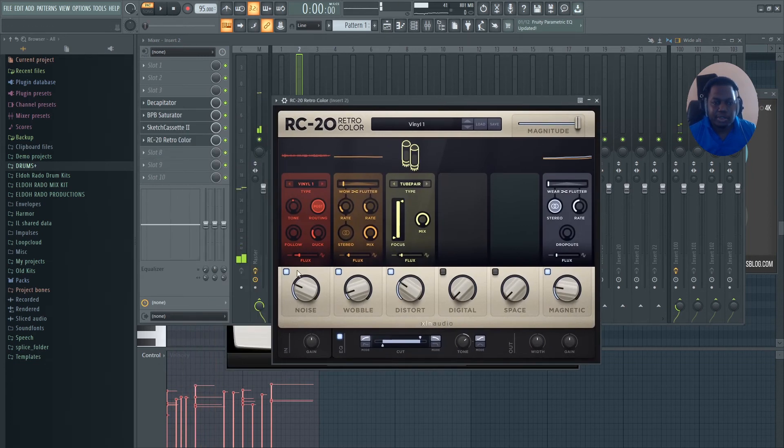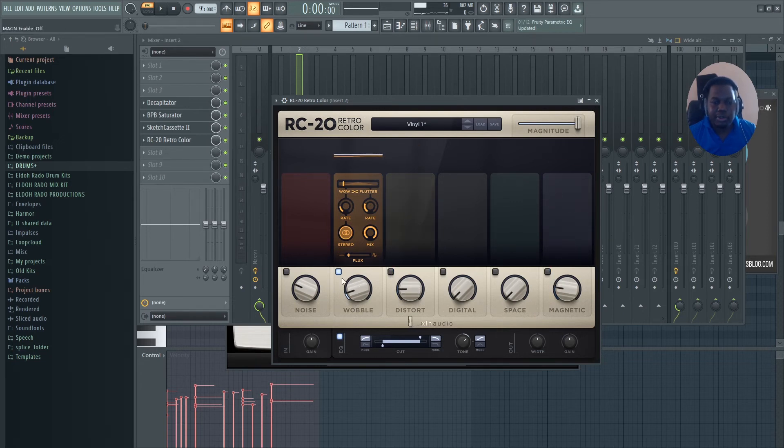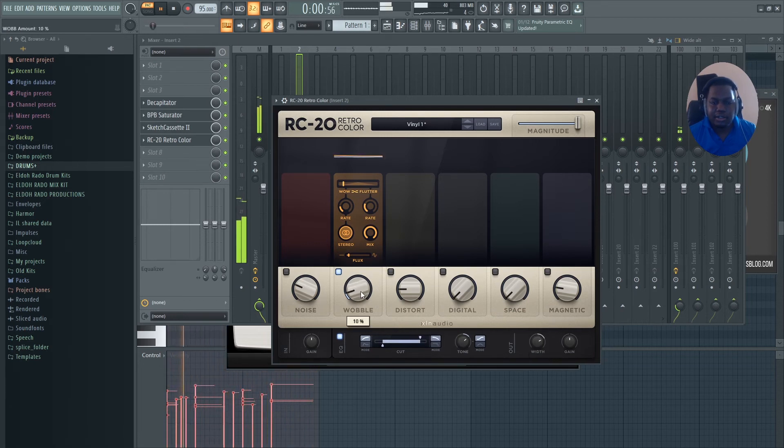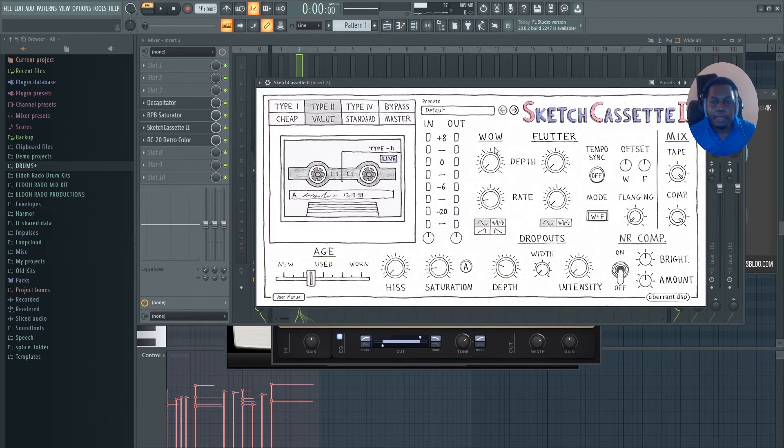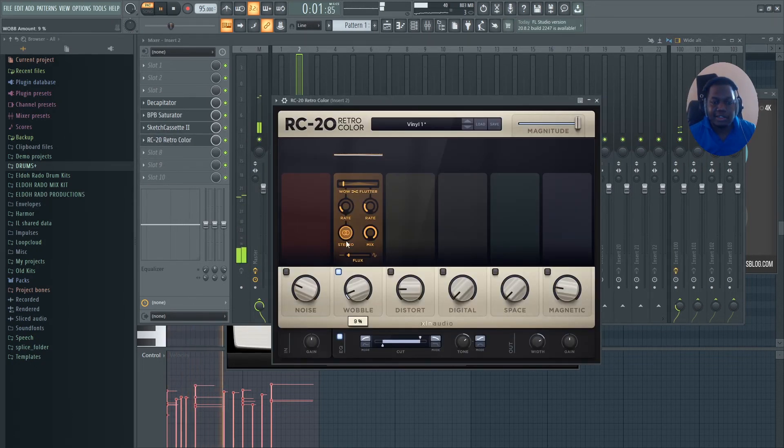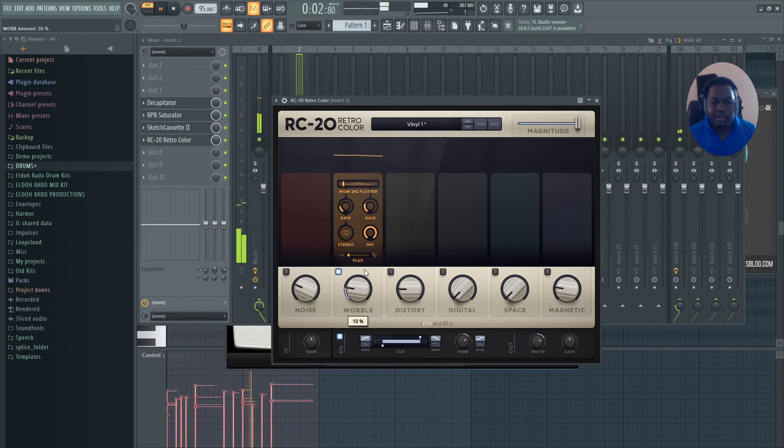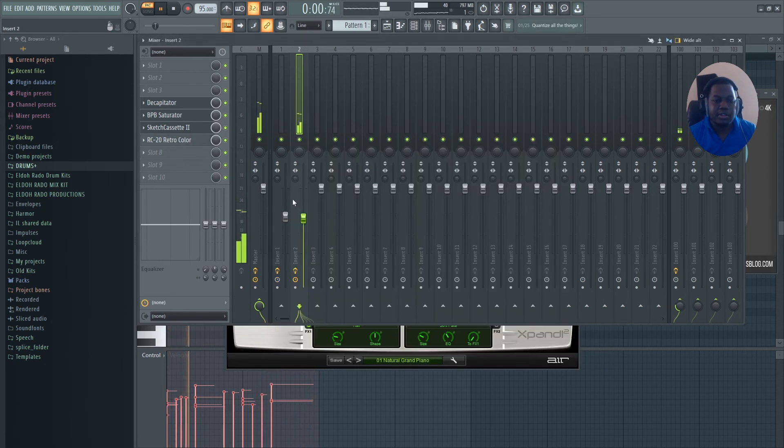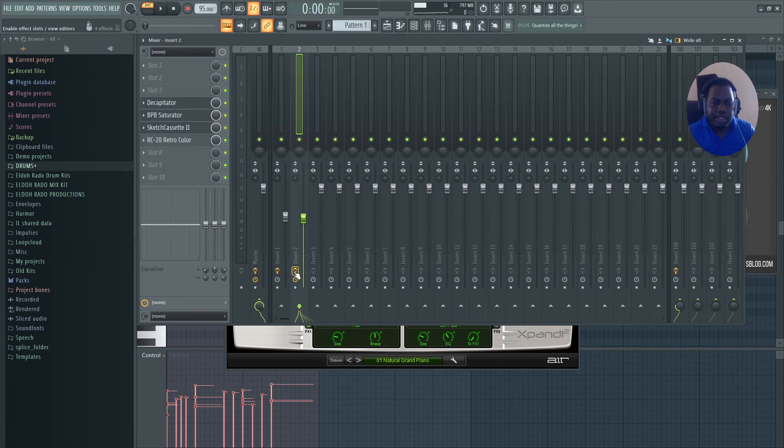With this plugin you can really make it old. But for argument's sake I'm just going to use the wobbly effect on it. I'm going to turn it back off, the wow and flutter. Wow and flutter off the Sketch Cassette. So it gives us a different sound texture and that nice feeling that you really want. So I'm going to bypass it also.